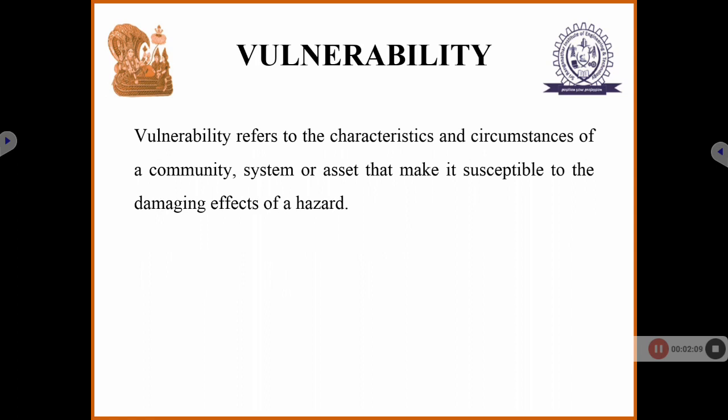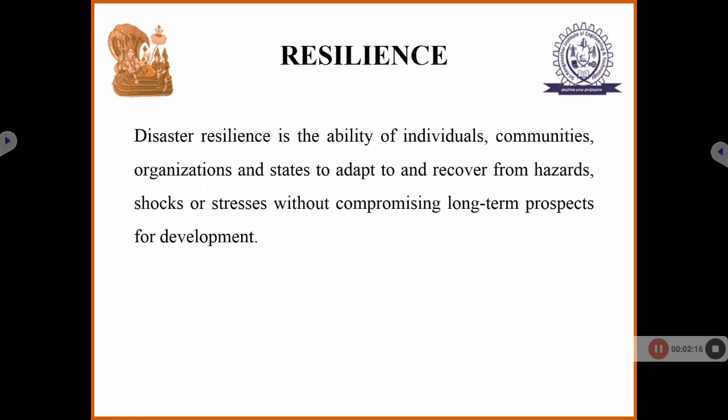Vulnerability is the characteristics and circumstances of a community or system that make it susceptible to damage from a hazard. Resilience depends on the individual — some people may take a long period of time to recover from a disaster situation, while others may not. It depends on the individual to come out of a particular disaster's effect.